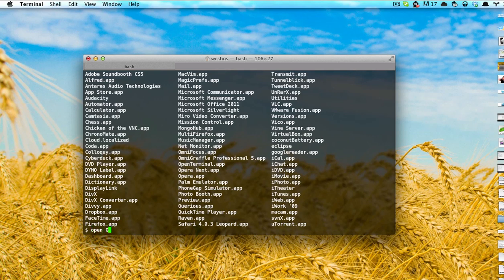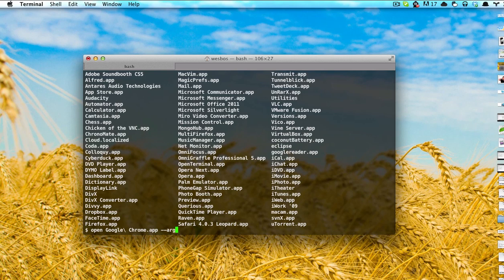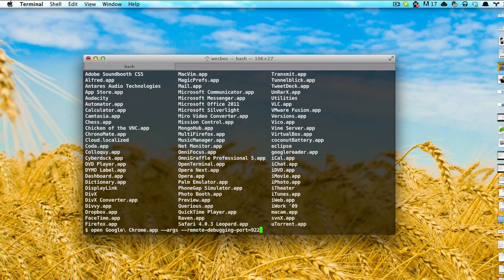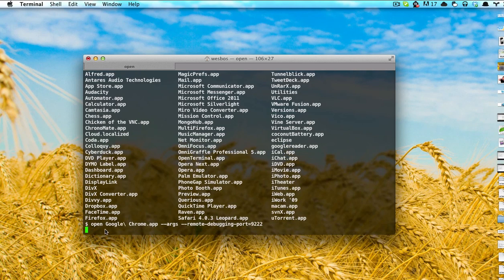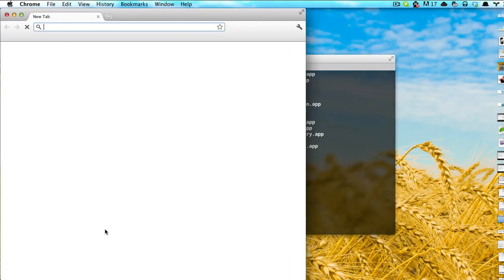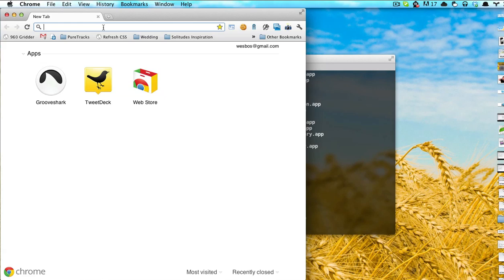We're just going to do open Google Chrome dot app and then we want to use the args flag and one of those arguments is remote debugging port equals 9222. I'll enter and that will open up Google Chrome for us.